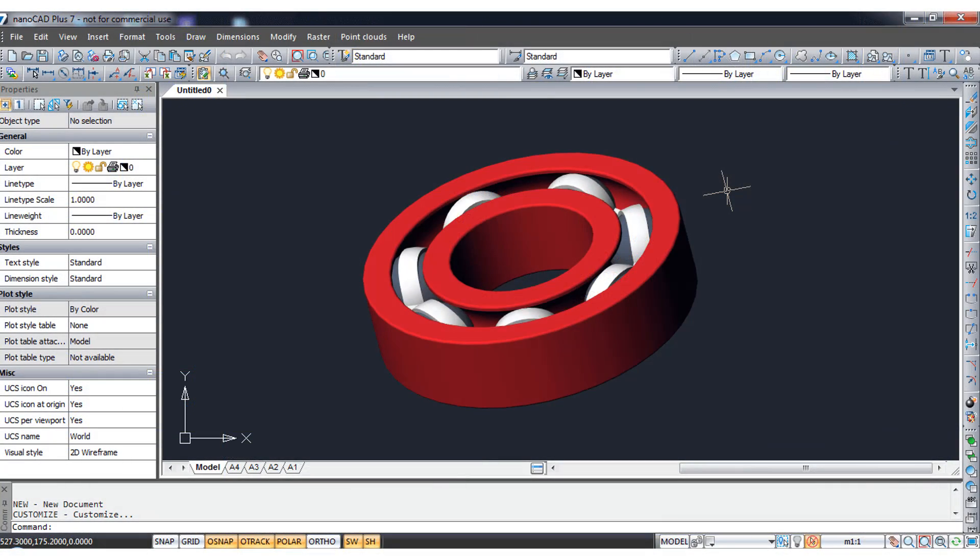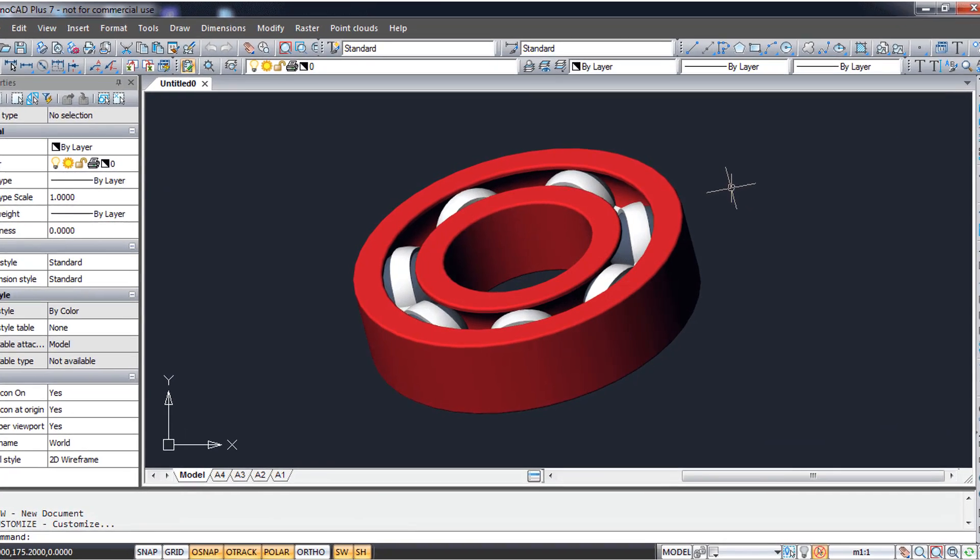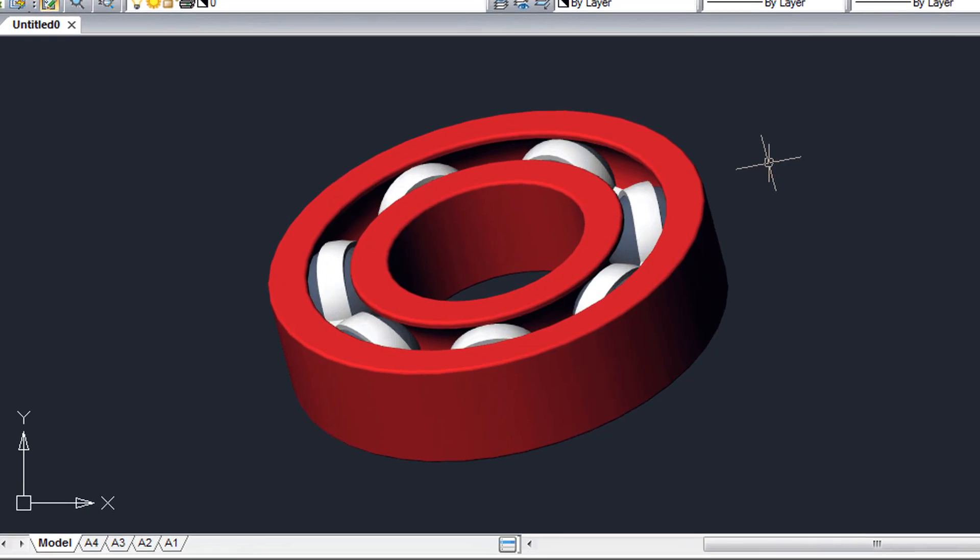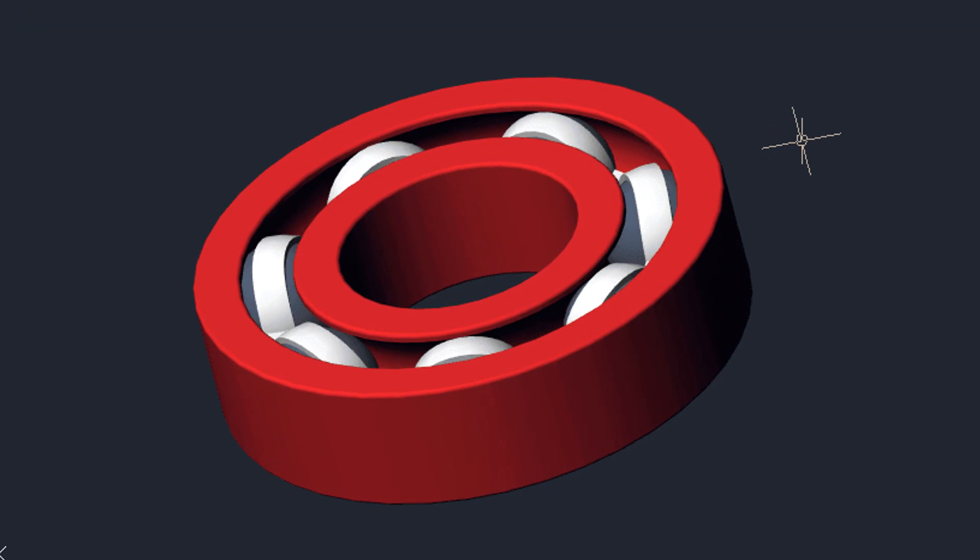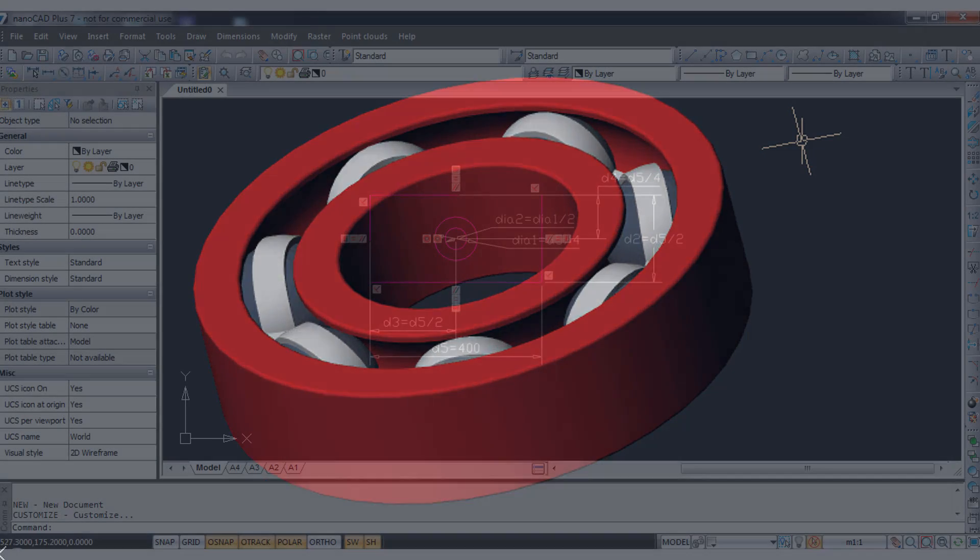For about a quarter the price of AutoCAD you get a CAD package that does advanced functions like 3D solid modeling. Solid modeling means you get precise 3D models that mimic the real world.